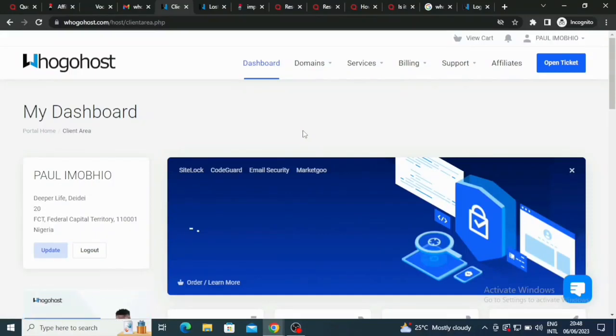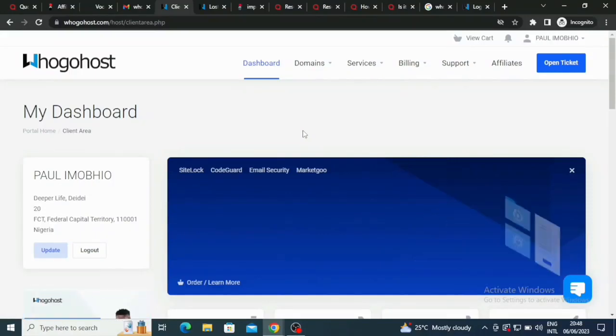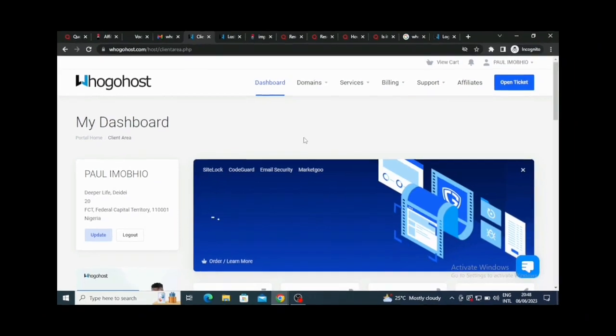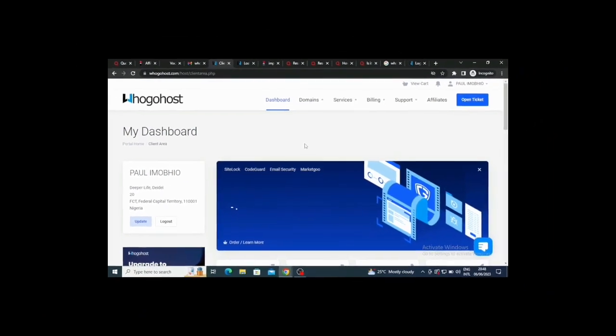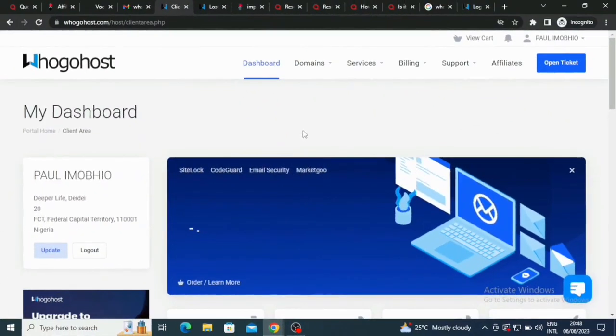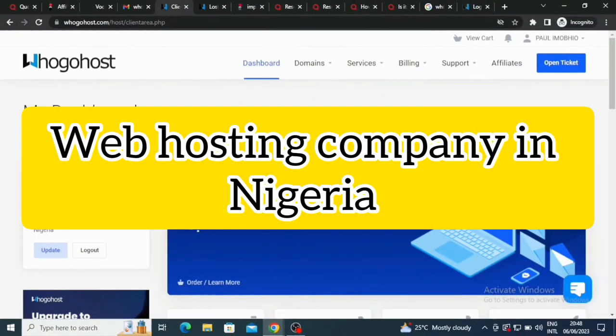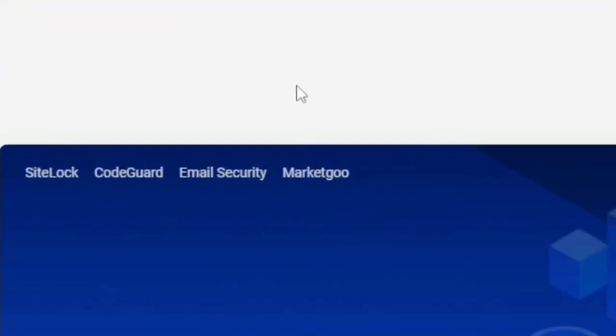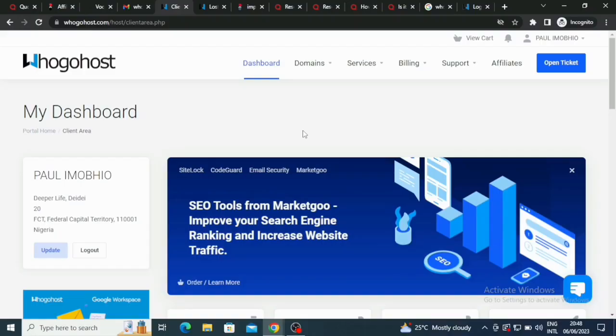Hello my fellow web designers, you are welcome to my channel today. Today I'm going to be reviewing the best web hosting service in Nigeria. I believe everybody watching me right now is from Nigeria.